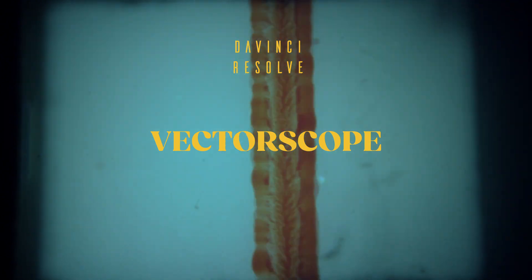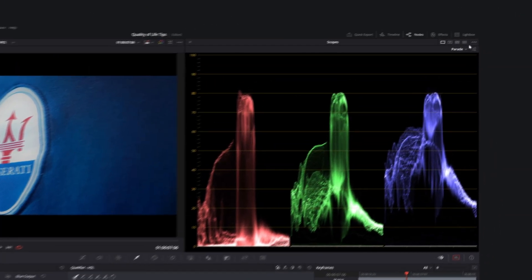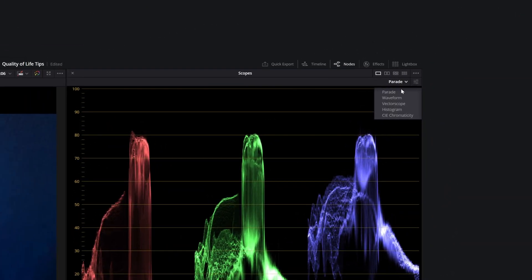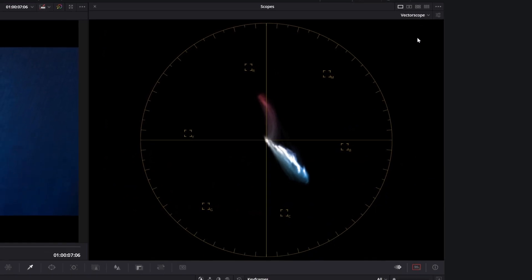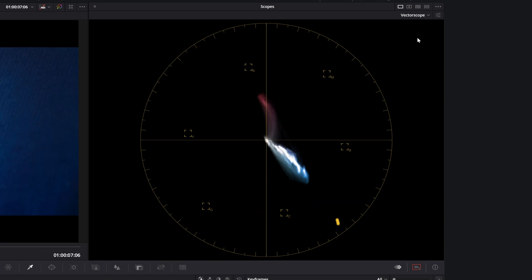The last tool for judging the color grade is the vectorscope. This tool is used to display color and saturation. The center of the wheel represents zero saturation. The farther you move from the center, the more saturated the colors become. The colors are arranged in the same order you see in the color wheels, with the red at the top center, going clockwise through magenta, blue, cyan, green and yellow.